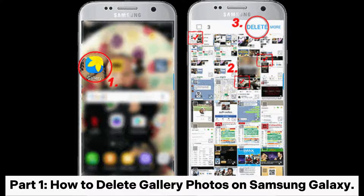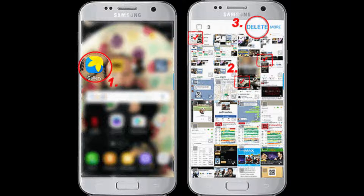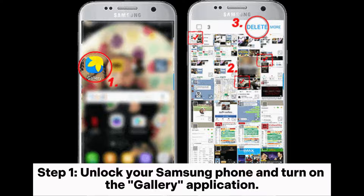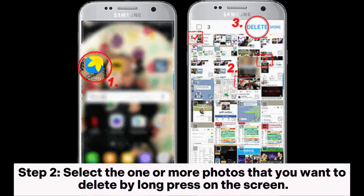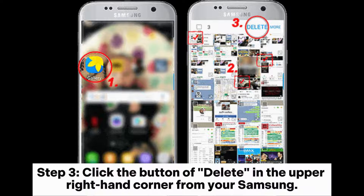Part 1: How to Delete Gallery Photos on Samsung Galaxy. Step 1: Unlock your Samsung phone and turn on the Gallery application. Step 2: Select one or more photos that you want to delete by long pressing on the screen. Step 3: Click the Delete button in the upper right-hand corner on your Samsung.